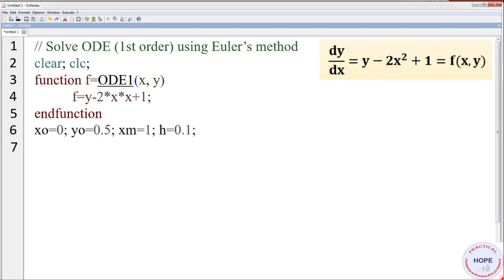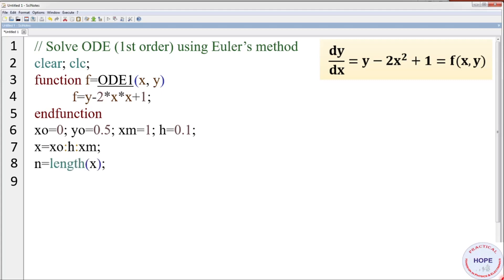Set initial conditions: x₀ = 0, y₀ = 0.5, maximum value of x = 1, step size h = 0.1. Define the range of x starting from x₀ to xm with step h. n is the length of x, giving the number of terms. Set the initial value y(1) = y₀. We will calculate y2, y3, y4 using Euler's method.